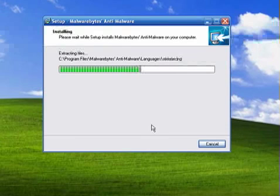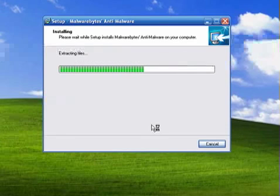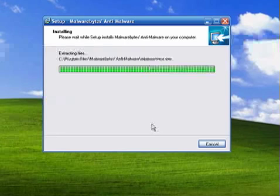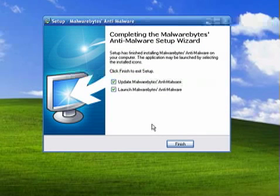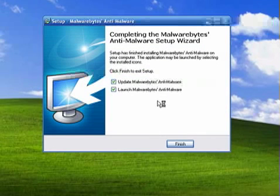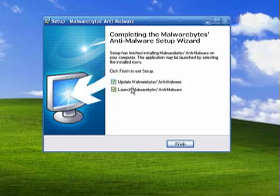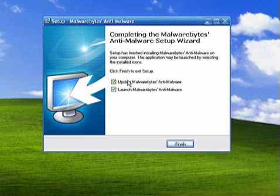So now I'm installing Malwarebytes. Ok there it's installed. Now in this window it's going to ask me if I want to update Malwarebytes or launch Malwarebytes. I'm going to uncheck update since I downloaded this this morning. So it's pretty current.